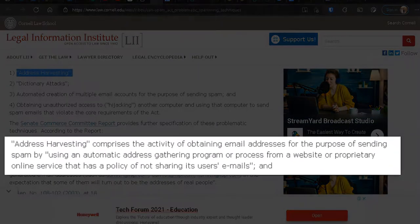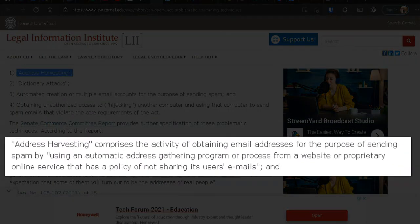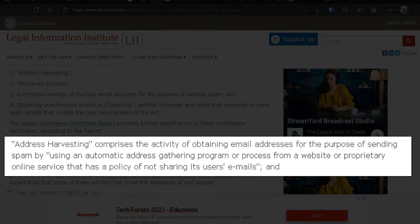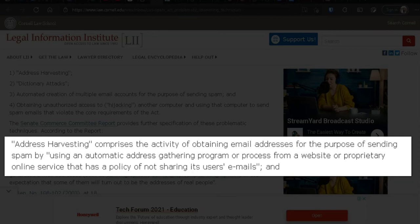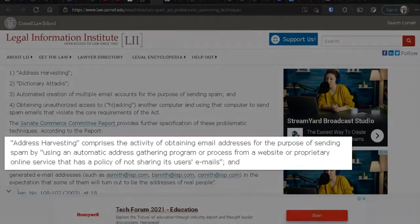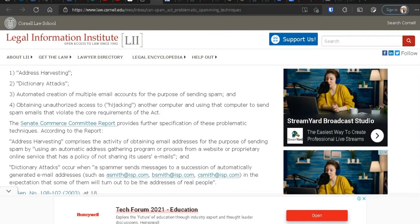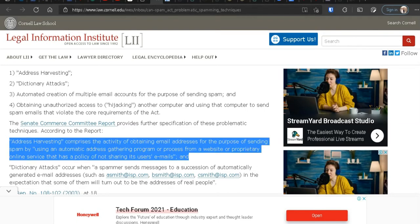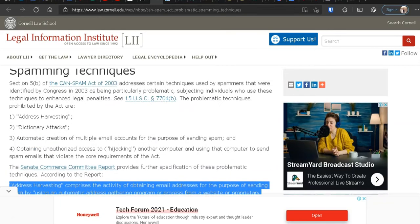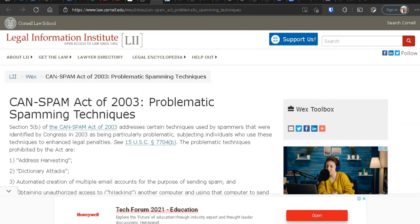Address harvesting comprises the activity of obtaining email addresses for the purpose of sending spam by using an automatic or an automatic address gathering program or processed from a website or proprietary online service that has a policy of not sharing its users' emails and dictionary attack. So basically this is what MailerLink is. It just basically told you what MailerLink is doing. This is what is going on, especially if you are in the United States and you're doing this. Know that you are breaking the CAN-SPAM Act, okay? And that comes with some penalties here.